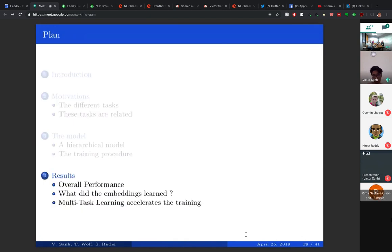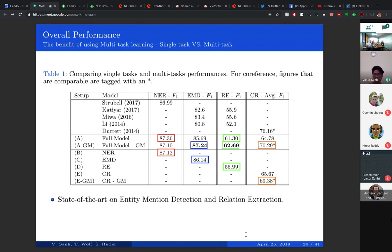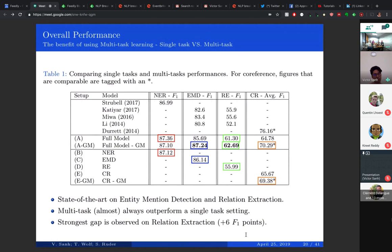Let me give a quick overview of the results. First, we analyzed the impact of multi-task learning versus single-task learning. We look at mention detection and named entity recognition results, and we have a really strong baseline. Something interesting is that multi-task learning almost always outperforms the single-task setting, which confirms that tasks can benefit each other and gain performance. The strongest gap is observed in relation extraction.